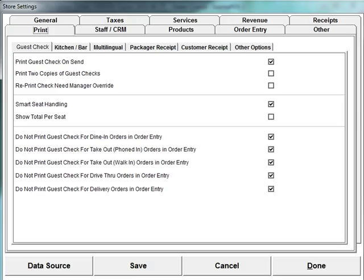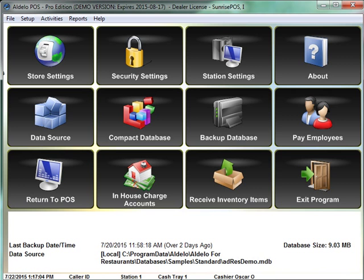I actually just checked all of them, so dine-in, take-out, delivery, drive-through. It's not going to automatically print guest checks at all unless I prompt it to. So I'll go ahead and click save and done on that.